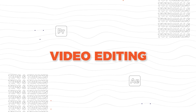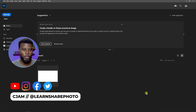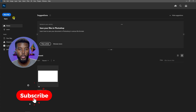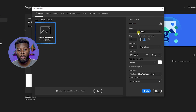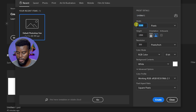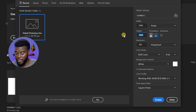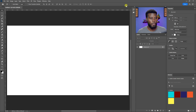In this video I'm going to be showing you how to design a YouTube channel banner using Adobe Photoshop. Welcome back to the channel, my name is TJam. Here we are already in Photoshop. The first thing I'm going to do is create a new file. I'll click New File and input the size — 2560 by 1440 pixels, with 300 DPI for the resolution — then click Create.